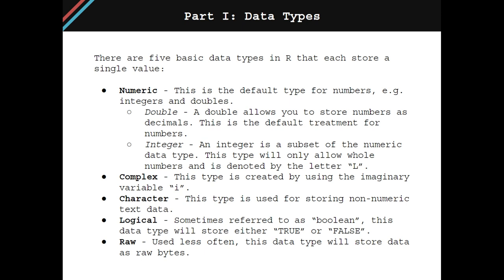First is numeric, this is the default type for numbers, and this consists of two subtypes, either doubles or integers. The second data type is complex, this type is created by using the imaginary variable i. The third data type is character, this is the type used for storing non-numeric text data.